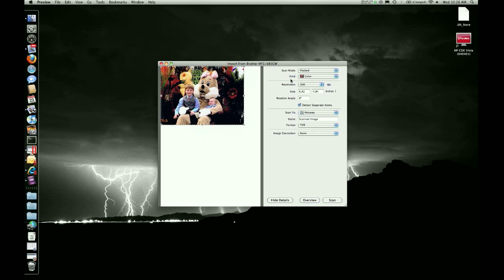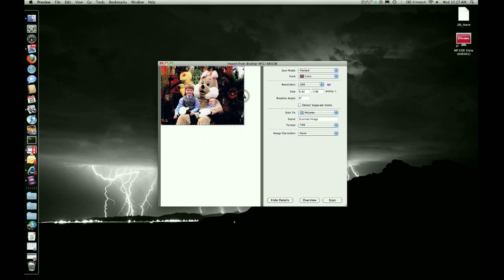So it has provided the overview scan. Let me deselect Detect Separate Items. I could actually now adjust this as needed by selecting these and moving them to how I want them to be. If you left Detect Separate Items, it will actually highlight the individual items.